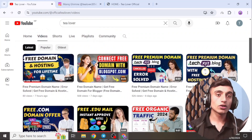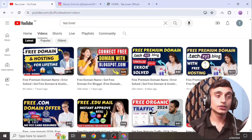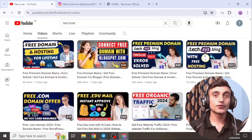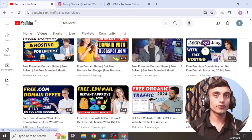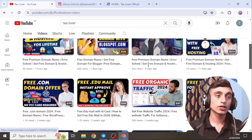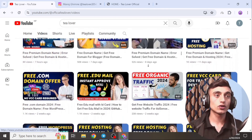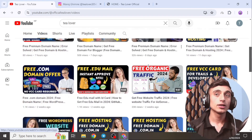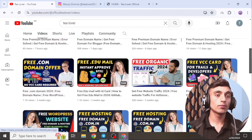Without wasting time, let's move to today's content. In today's video, I'll teach you how you can get a free premium domain for your website. If you are searching for a free domain, this video will be very important for you.